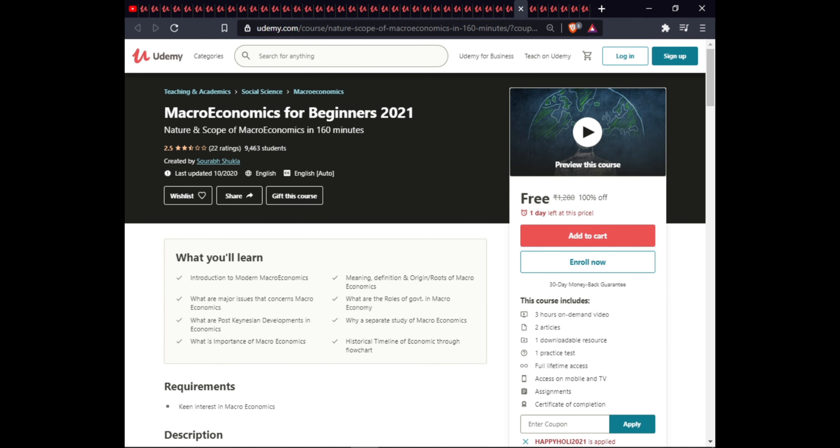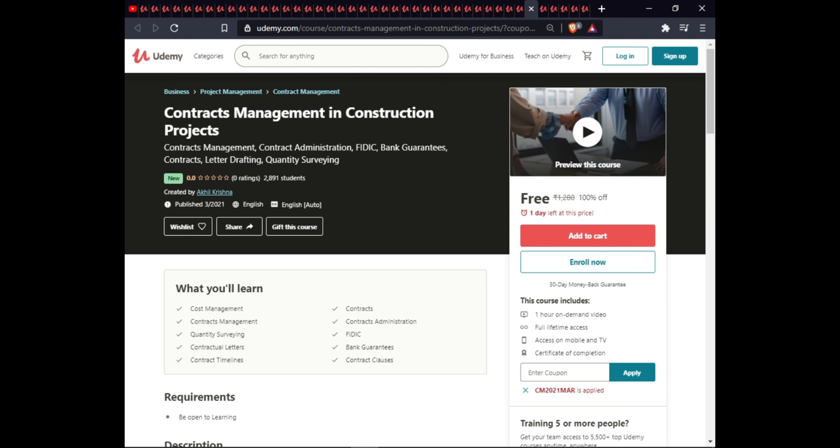The next course is Contract Management in Construction. In this course you will learn cost management, contract management, contracts administration, quantity surveilling, FIDIC contractual letters, bank guarantees, contract timelines, and contract logs. This course includes full lifetime access on mobile and a certificate of completion.